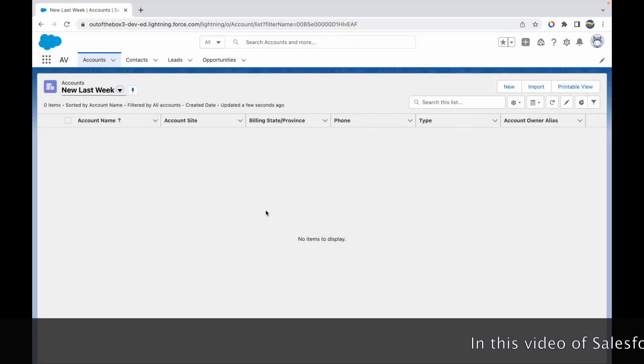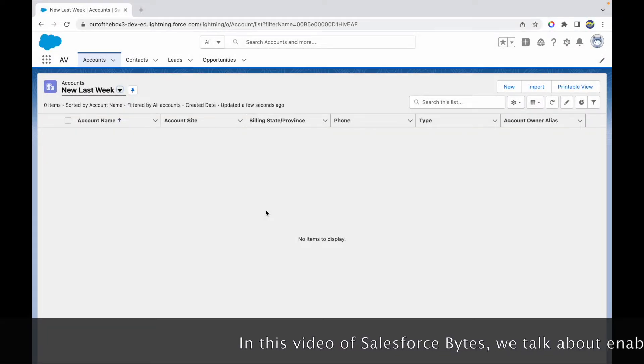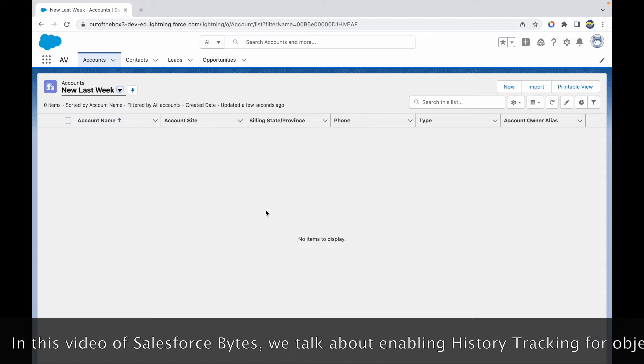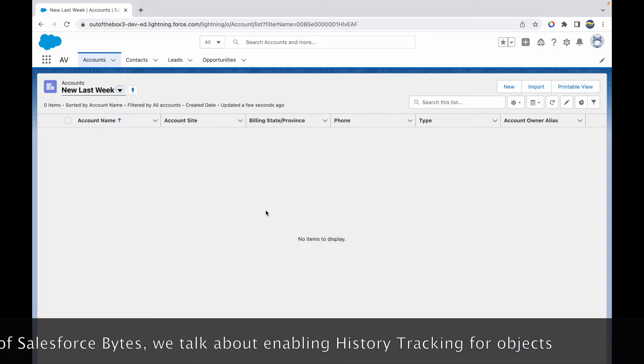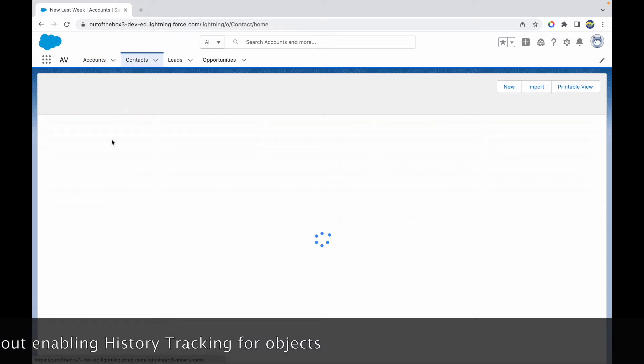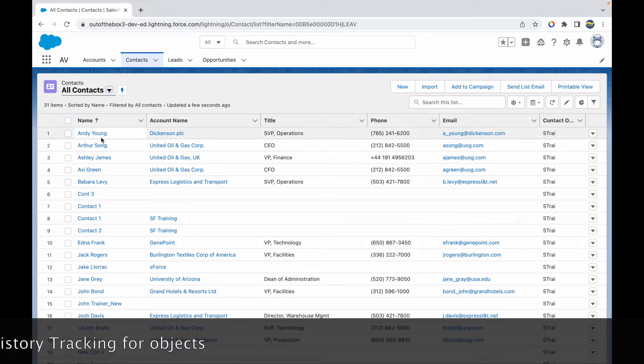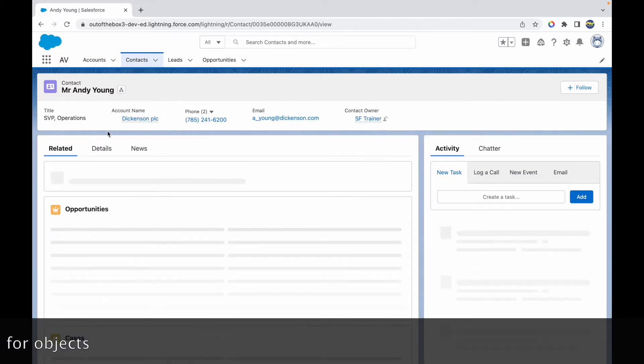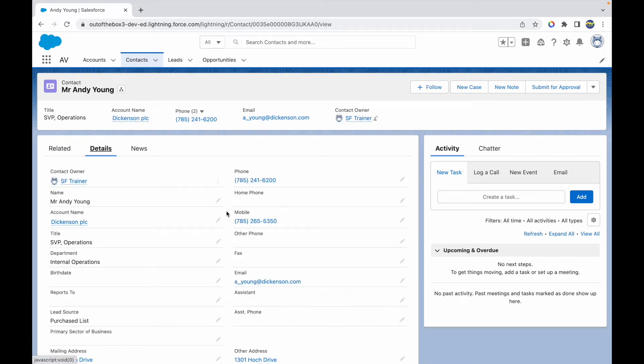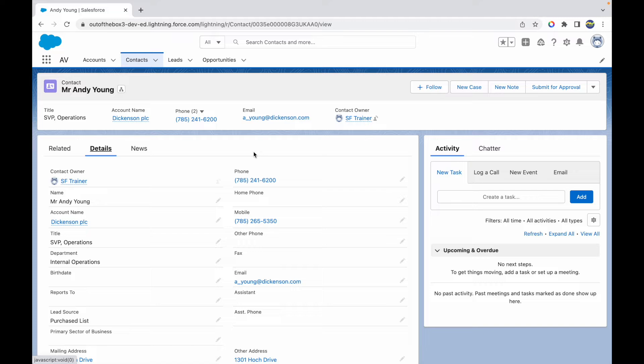All right, so in this video of Salesforce Bytes, we'll talk about how we can enable audit tracking. If I want to go to an object and make any changes to a record, how do I track those changes? This helps in auditing and for future purposes when there comes an issue on a record and you want to check what changes were made, at what time, and who made those changes.